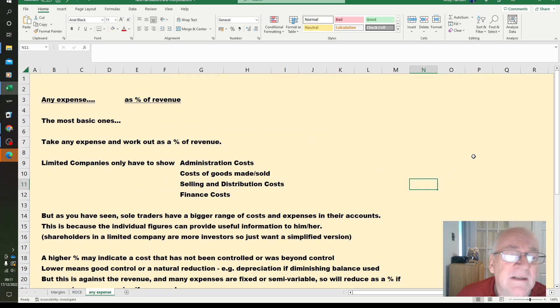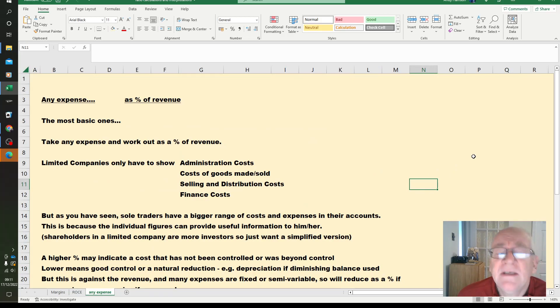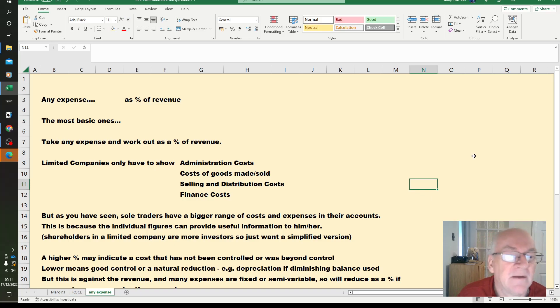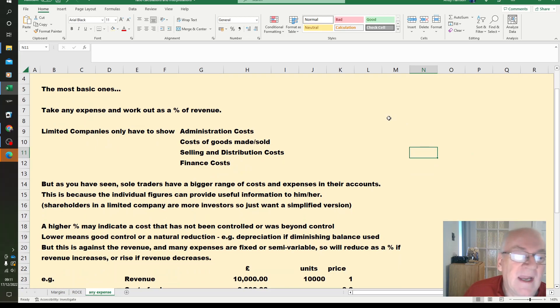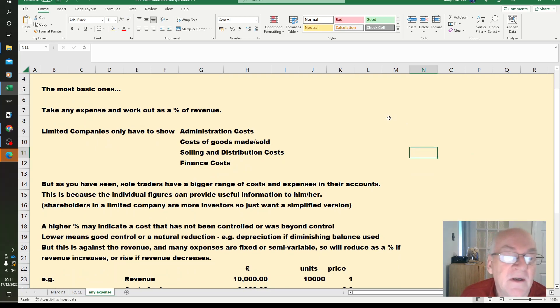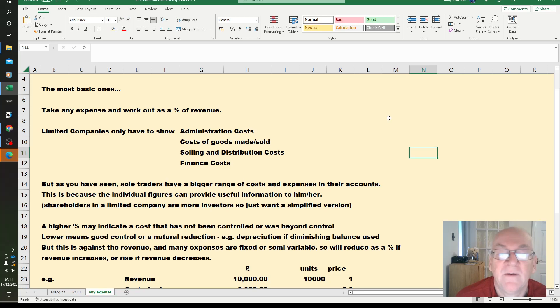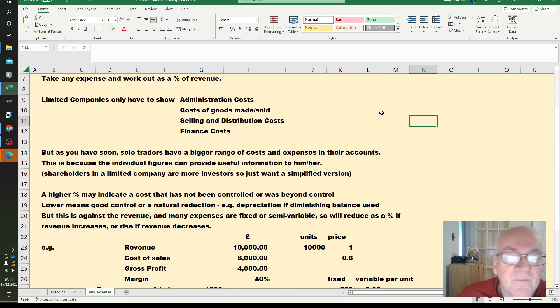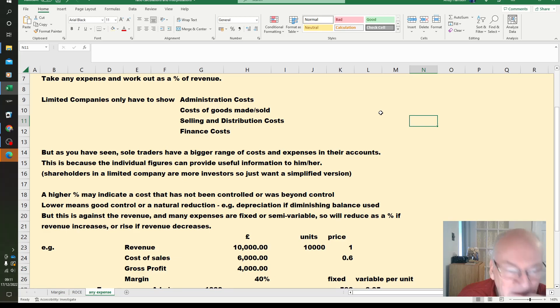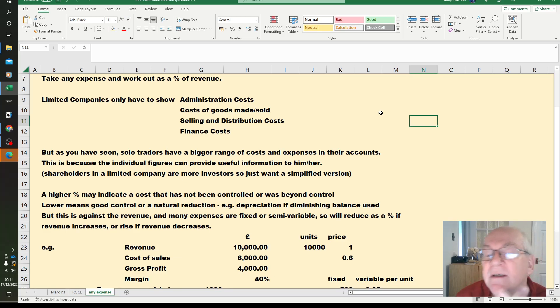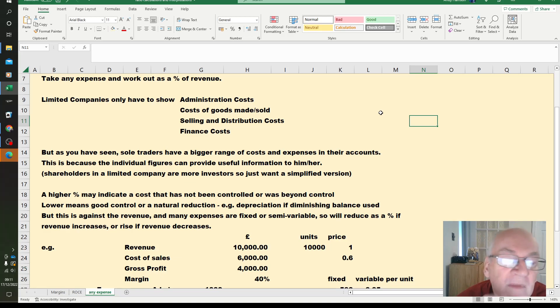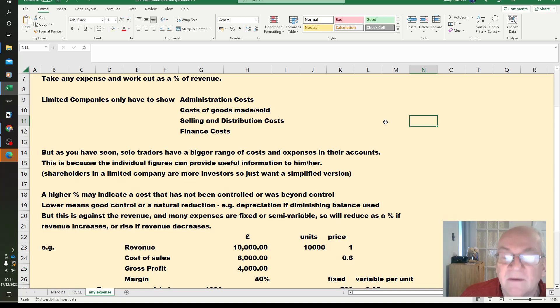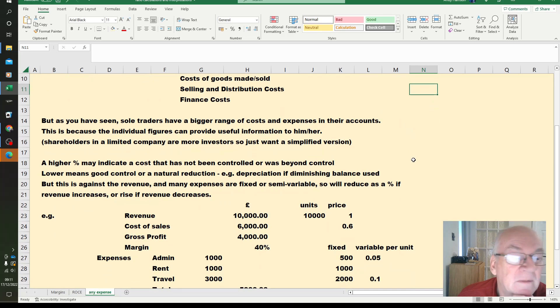The last one mathematically is a nice simple one. The reasoning, the possibilities are wider though in terms of business accounts. It's any expense figure as a percentage of revenue. Of course limited companies only have four cost figures in accounts, or they only have to have four costs in their accounts. Sole traders, they tend to have a bigger range of costs because the individual figures may be useful to the sole trader, they can understand, they can relate to them. So the shareholders in a limited company, they're more investors, hence they're happy with the simplified IAS 1 version for limited companies.